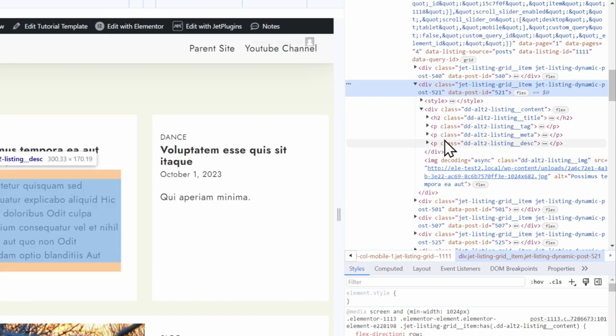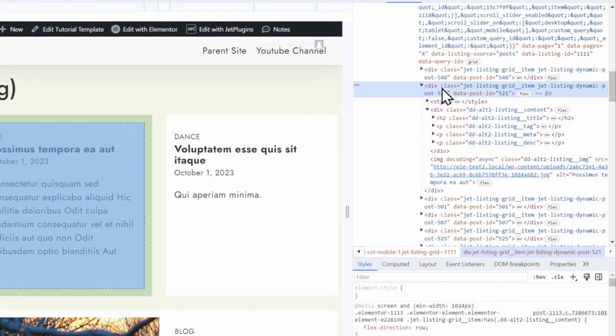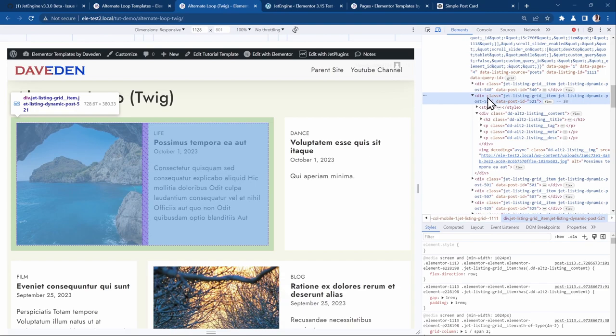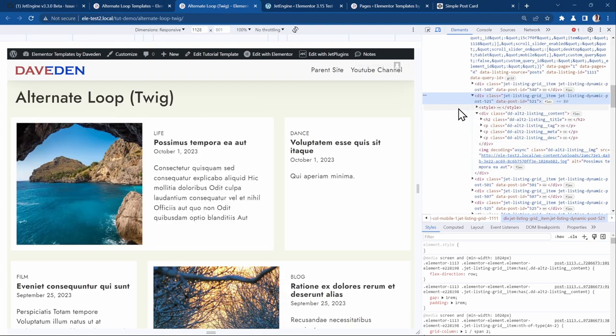you will notice that now this is the entire listing item. And just see how many items are there. Just four, five, six. And that's it.